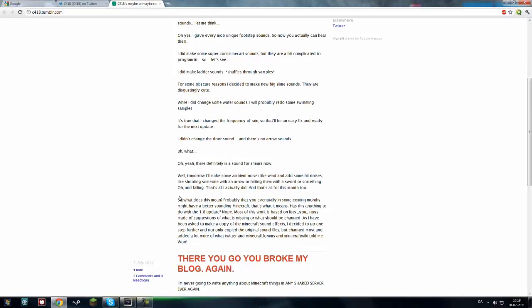So what does this mean? Probably that you eventually, in some coming months, might have better sounding Minecraft. That's what it means. Has this anything to do with the 1.8 update? Nope.